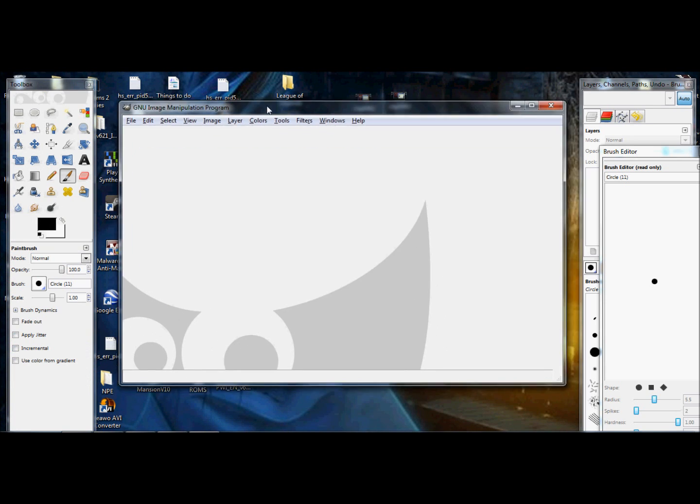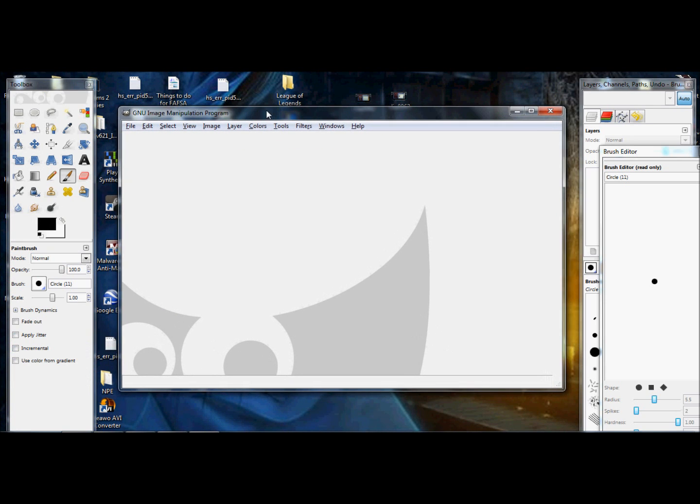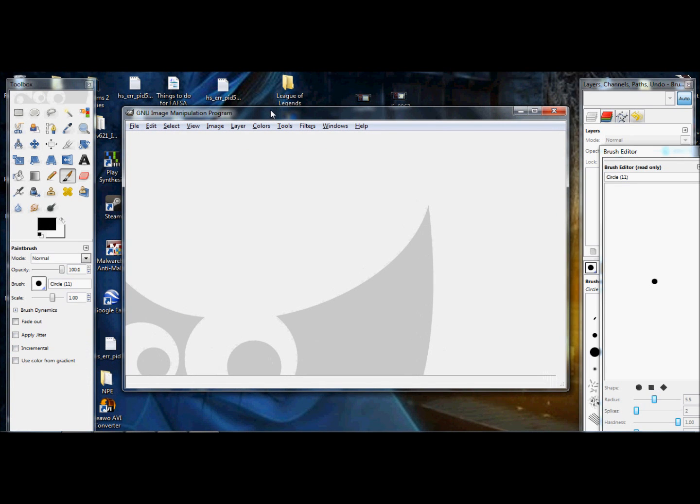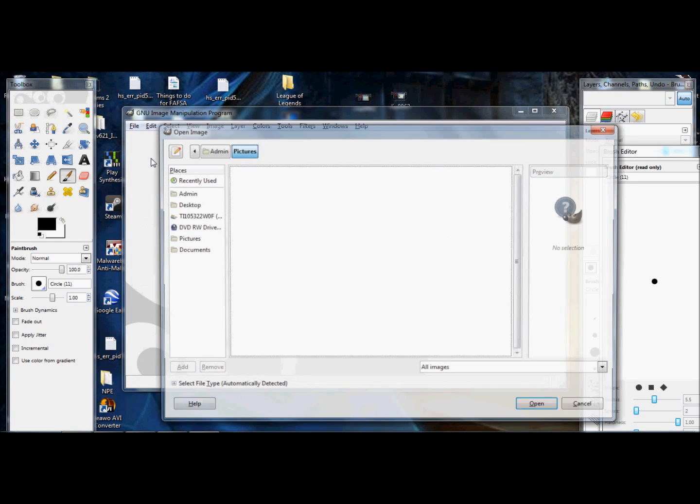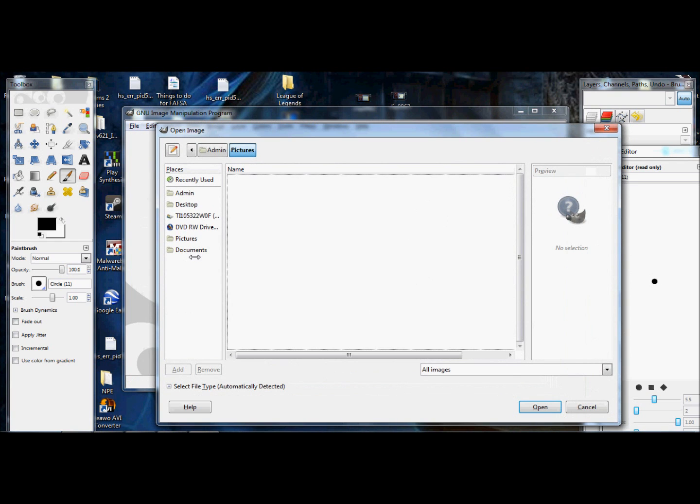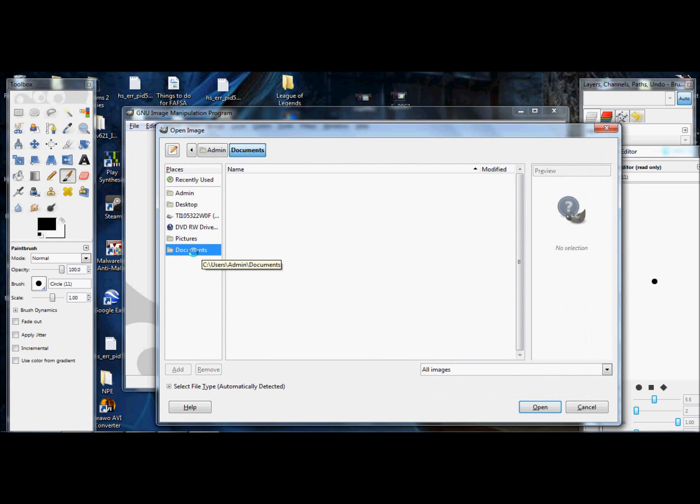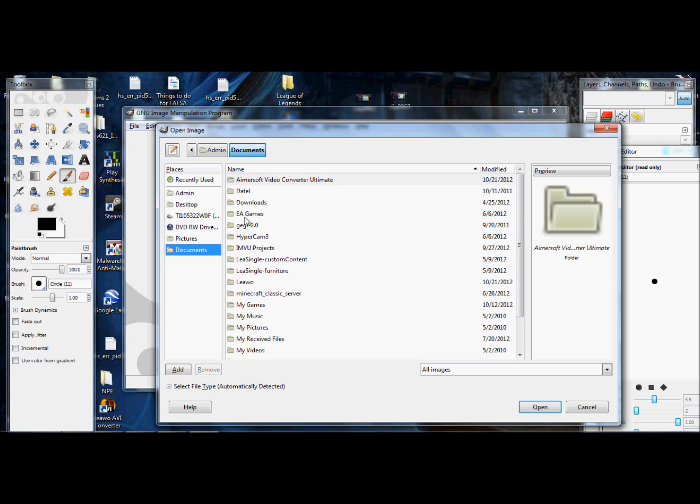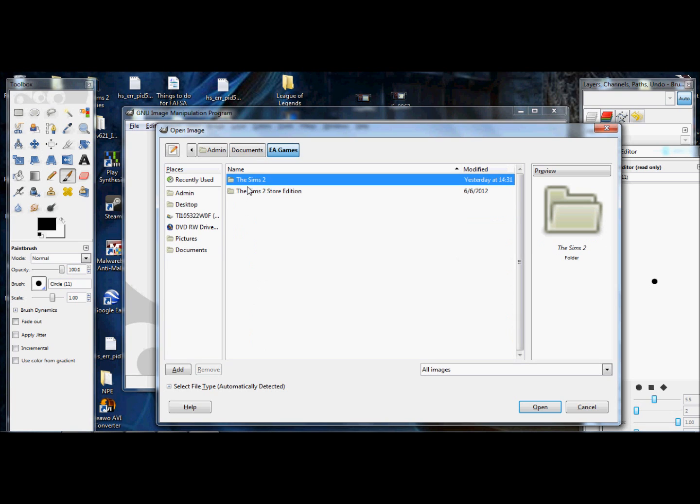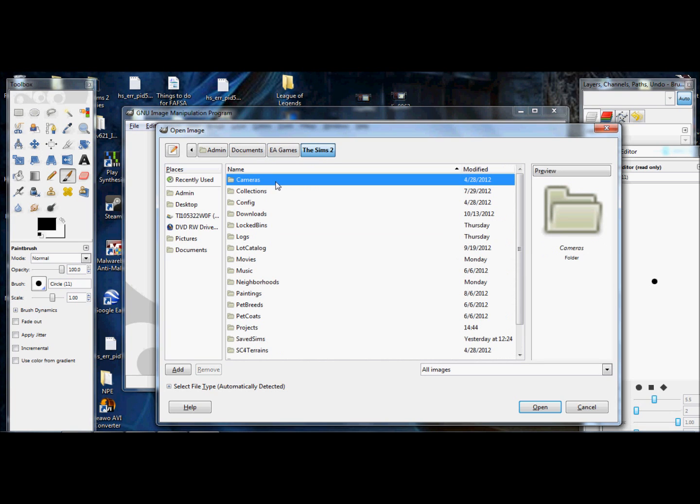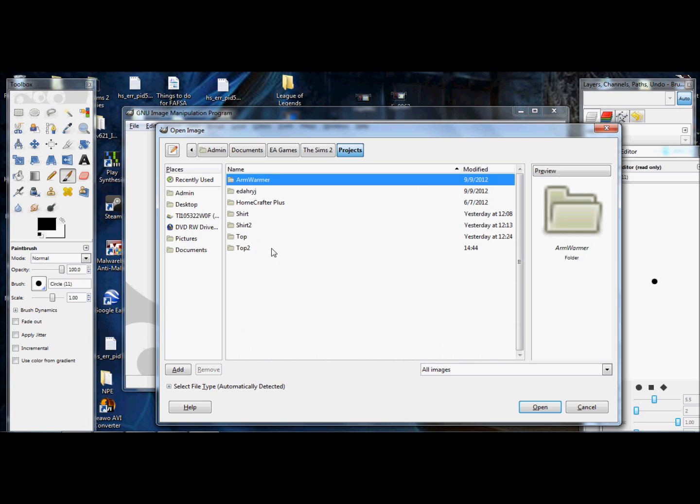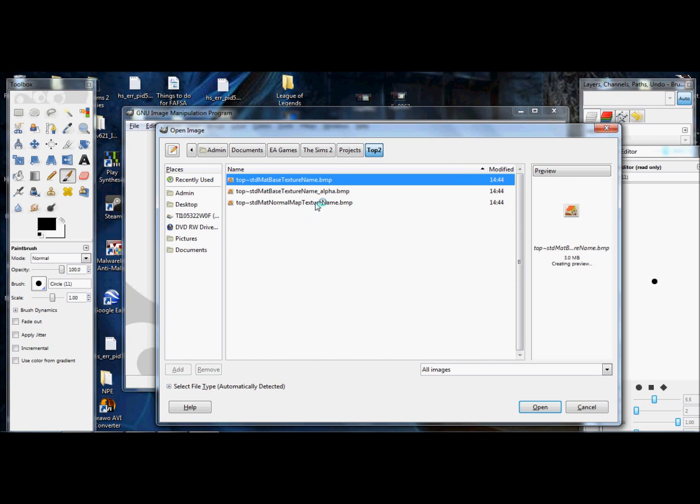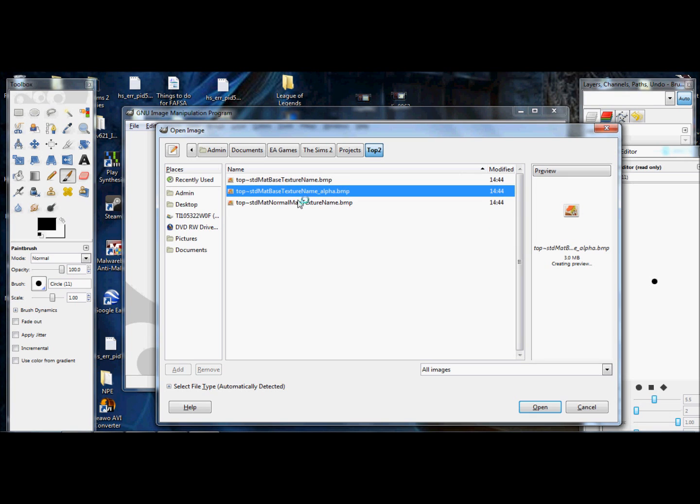Once your editing program opens, you're going to go to File, Open, and you're going to go to Documents, EA Games, Sims 2, and you're going to look for the Projects folder. And you're going to find the content that you named and you're going to click on the second folder and it's called Matte Based Texture Name Alpha. It's a black and white picture.